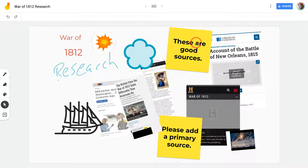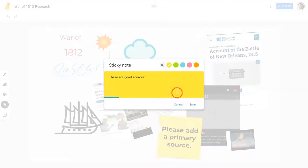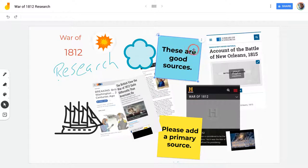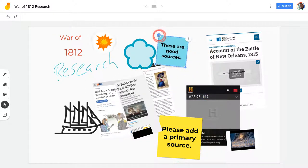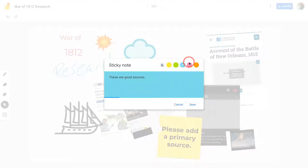With the sticky notes that I've added — this is all done in the mobile Jamboard app on my Chromebook — if I tap that, I can change the content, I can change the background, and then I also have that same ability to enlarge, shrink, rotate, and duplicate or delete. But then I also get that edit option.